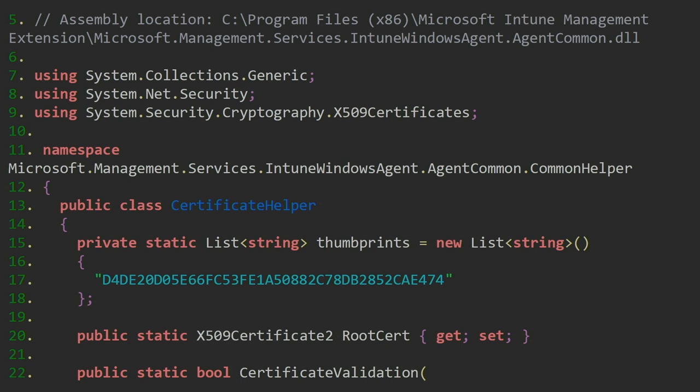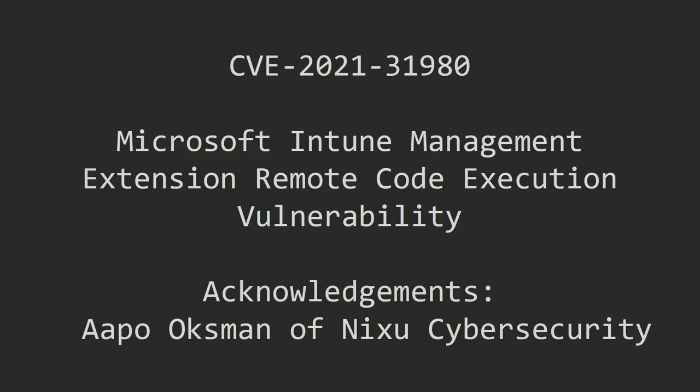The Intune Windows Agent runs every hour, checks Microsoft service servers for a script to run with system privileges. If I intercept the connection and give my certificate, it trusts me as Microsoft, so of course I have scripts for you to run as system. With that, there is a remote code execution vulnerability.